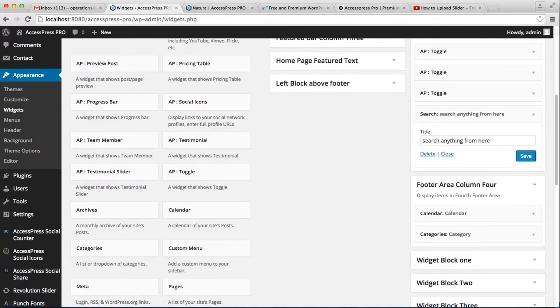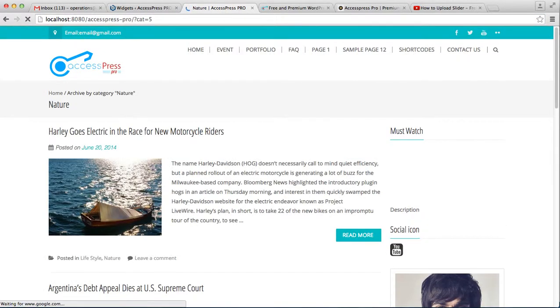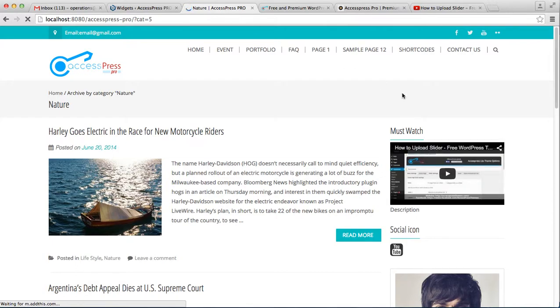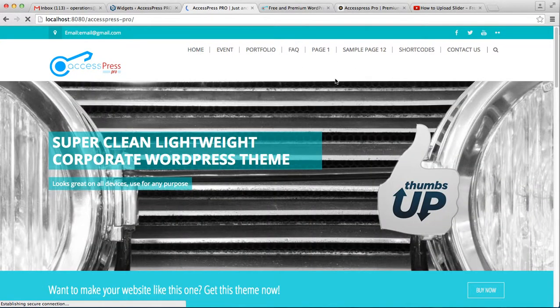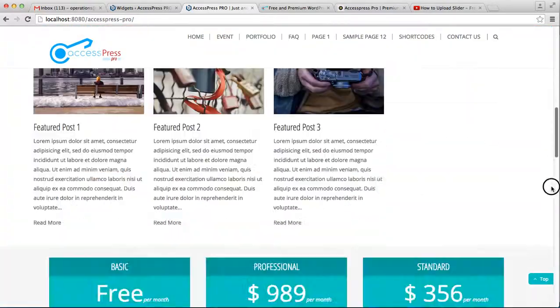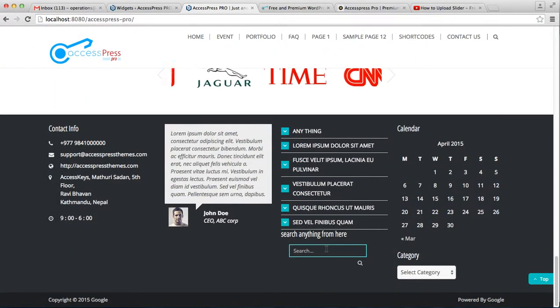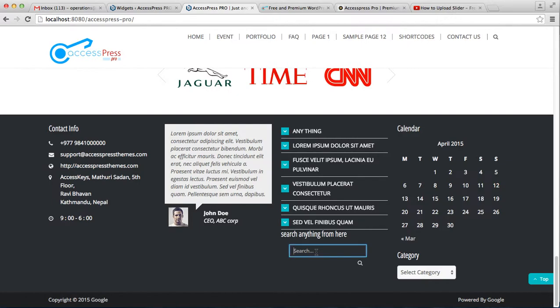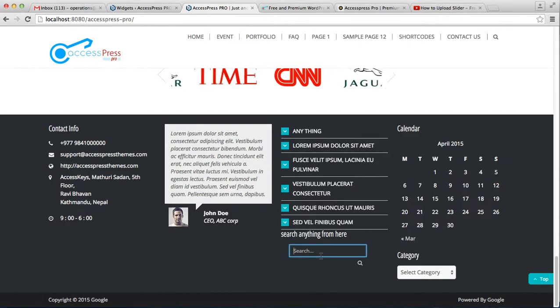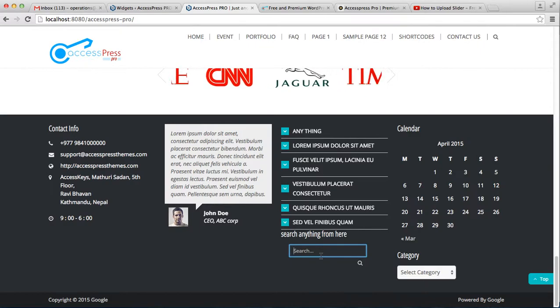Now after you've saved it, let's go to the front end of the website to see how it looks. Let's go to the homepage since we selected the footer area.